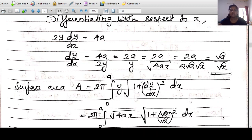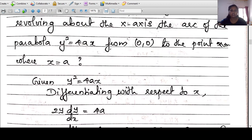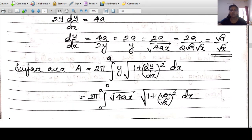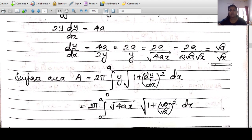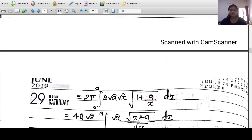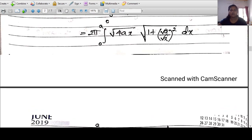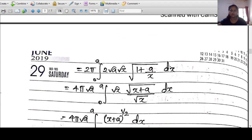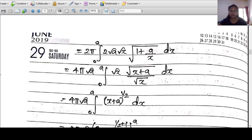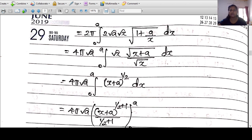Substituting into A = 2π∫[0 to a] y·√(1+(dy/dx)²) dx: we get 2π∫[0 to a] √(4ax)·√(1+a/x) dx. Simplifying √(4ax) = 2√(a)·√(x), and 1+a/x = (x+a)/x, so √(1+a/x) = √((x+a)/x). This gives 4π√a ∫[0 to a] √x·√(x+a)/√x dx = 4π√a ∫[0 to a] √(x+a) dx.